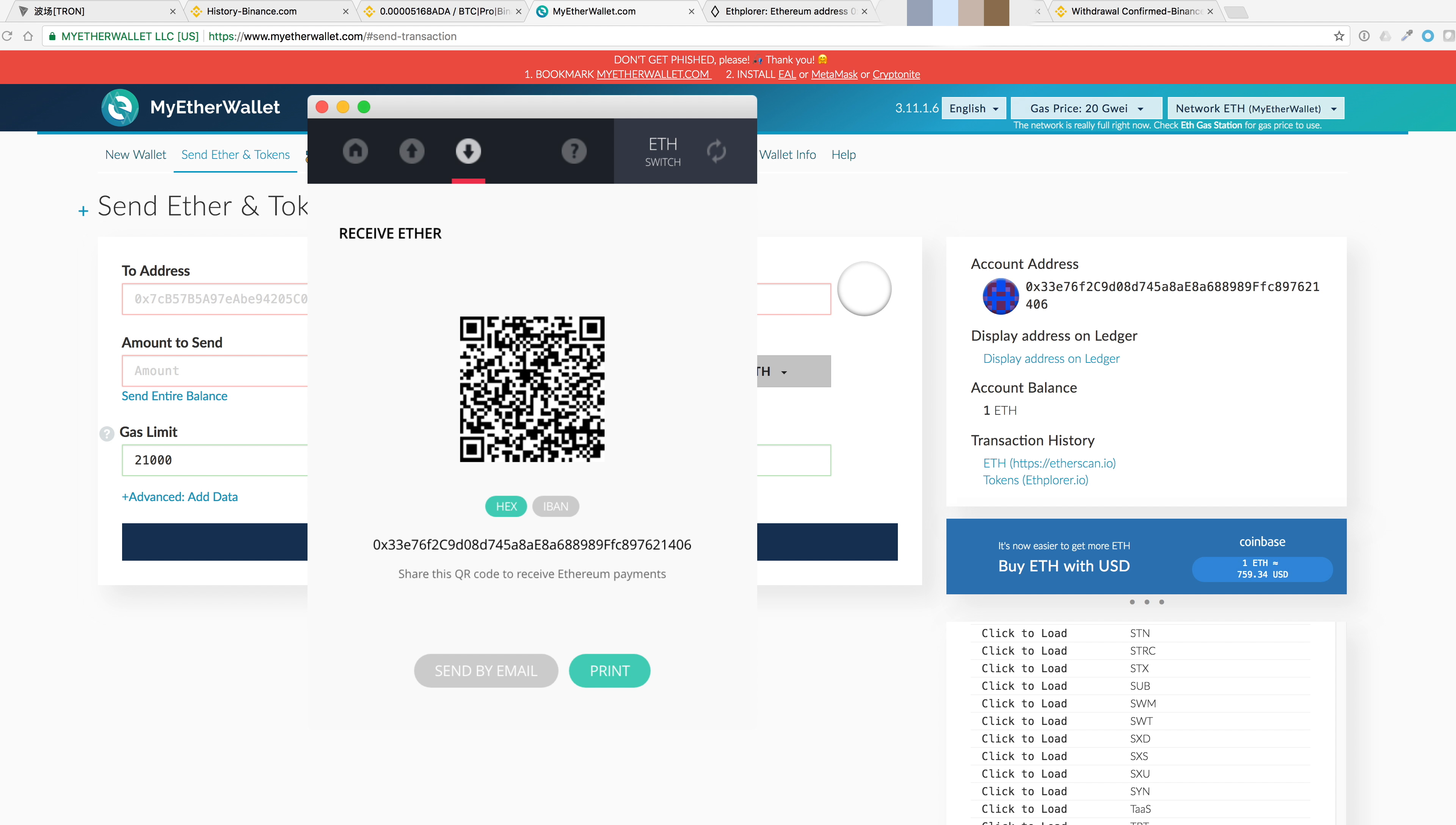One thing you'll notice is that the address is the same on both the client app for the Ledger and also on the browser for my ether wallet. So the easiest thing to do is if you had this already handy from your ether wallet.